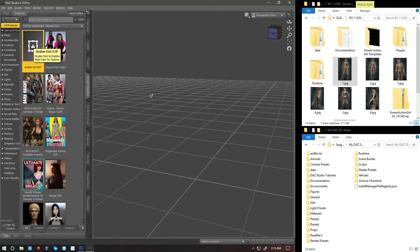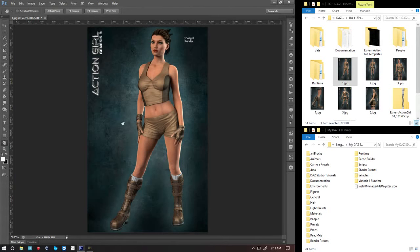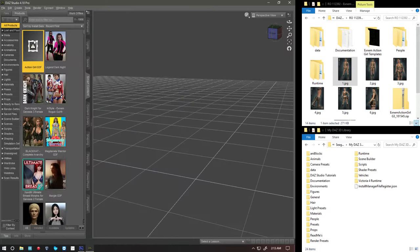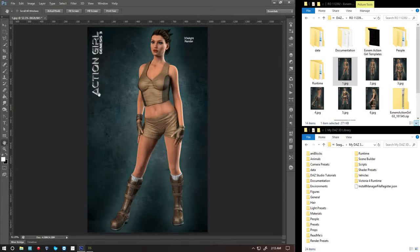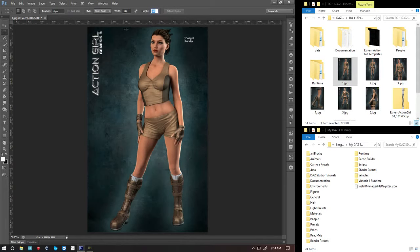So I have this image here in Photoshop that I want to add to that product right here in DAS. What you have to be concerned with is the thumbnail size has to be 114 by 148. This way it fits exactly inside the thumbnail menu inside DAS. So I have a fixed ratio so I can crop any size image to have that 114 by 148.